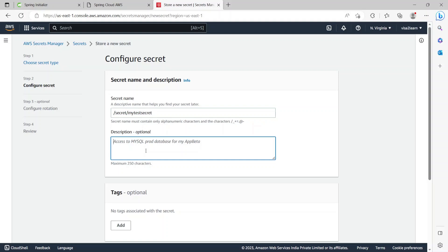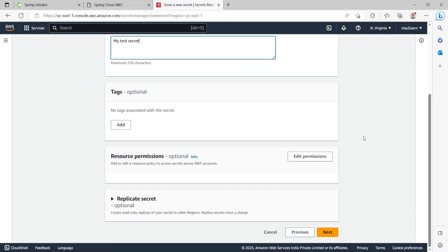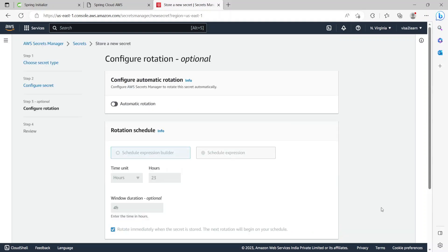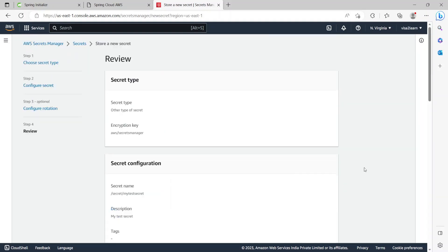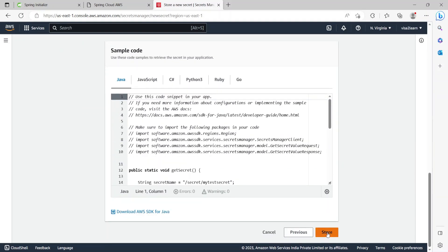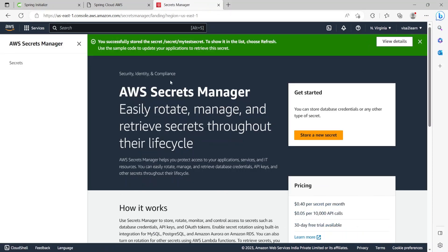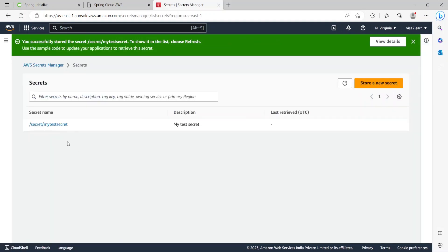I'll provide a description: my test secret. I'll leave the tags as optional, click Next, review the summary, click Next again, and finally click Store — and it will store the secret.